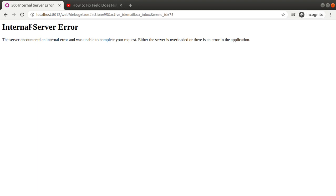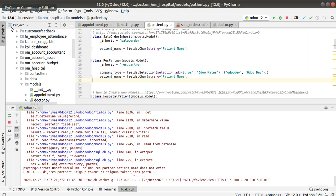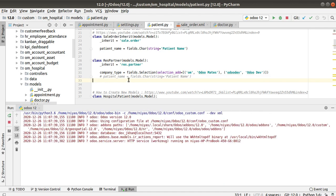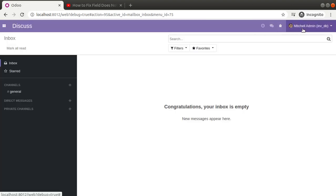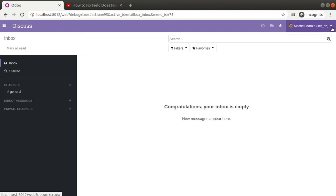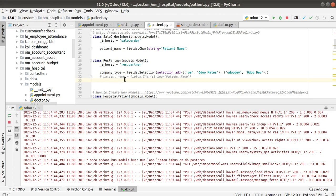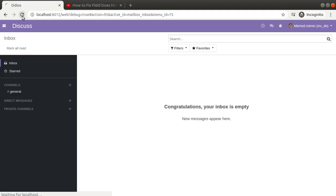The correct solution, rather than using the first trick, is to upgrade the module from the terminal. To do this you need to know the database name. I'll comment the code, restart the service, and with debug mode activated I can see the database name — it is inv_db. The module name I am adding the new field to is om_hospital.